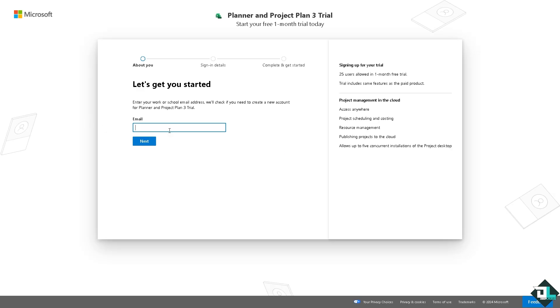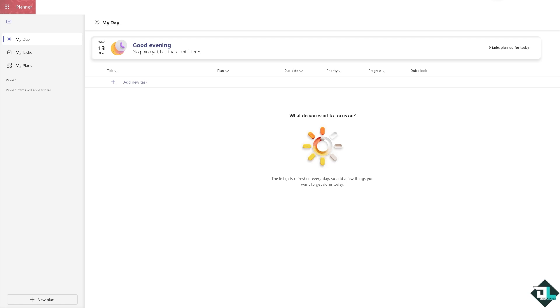Microsoft Planner does not have a dedicated dark mode within the app itself. However, you could still enable dark mode by adjusting your settings at the system or the browser level.